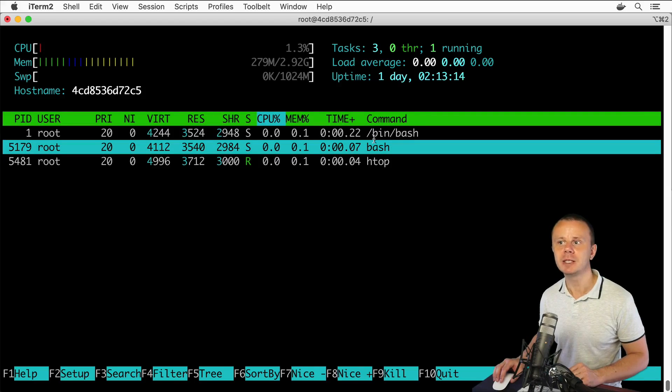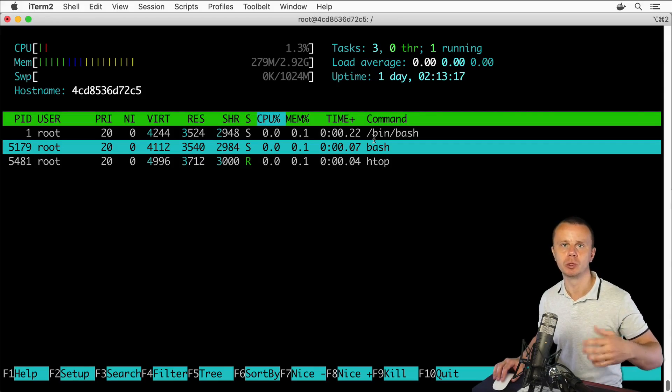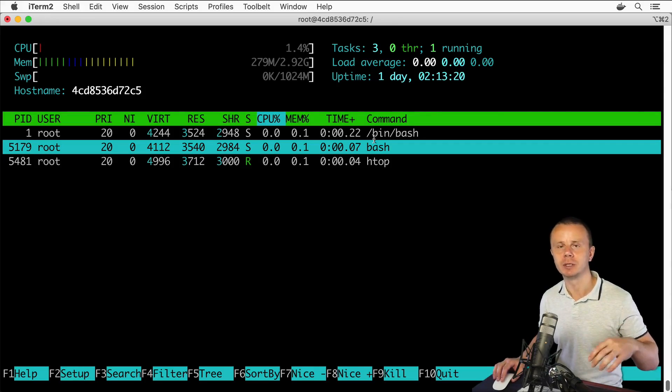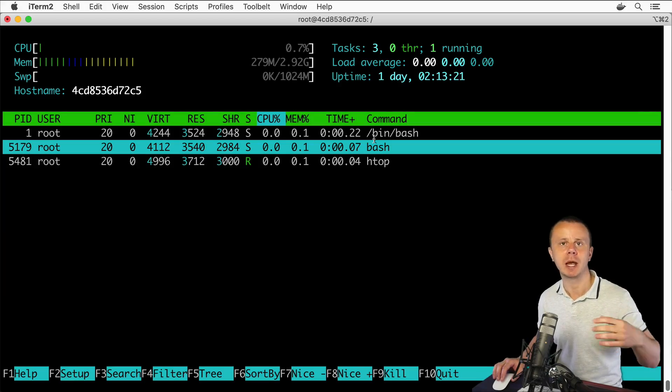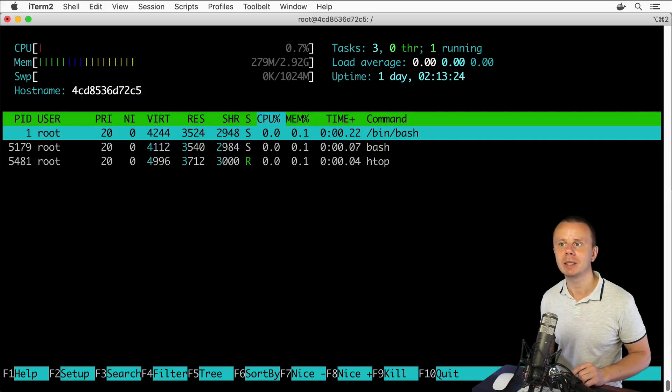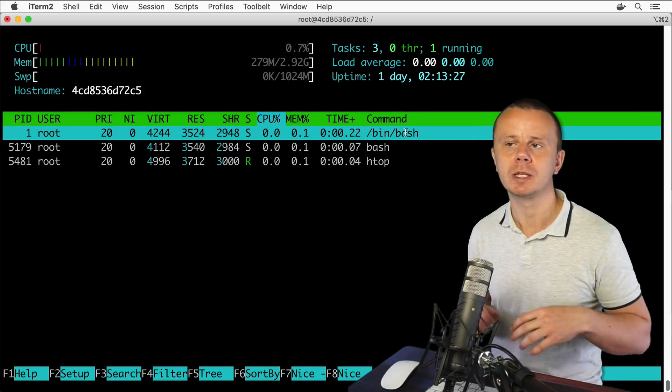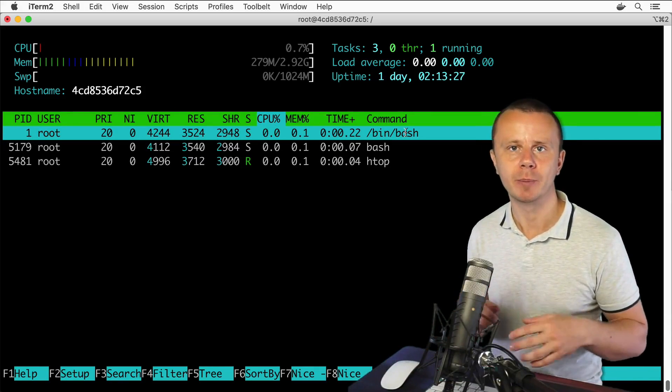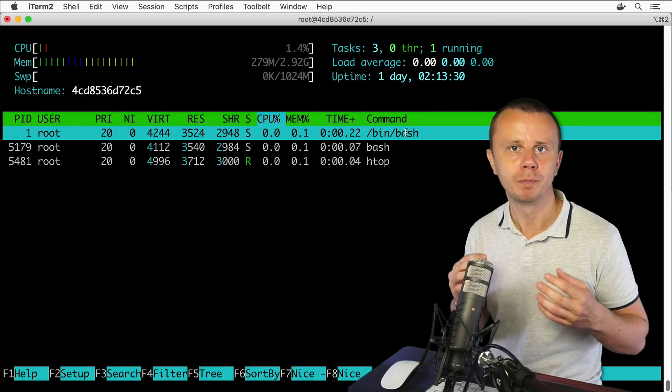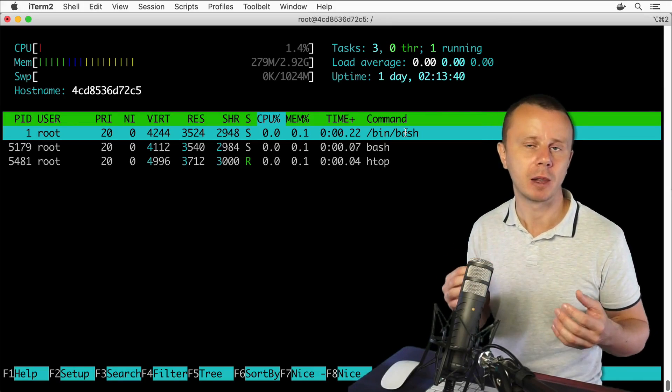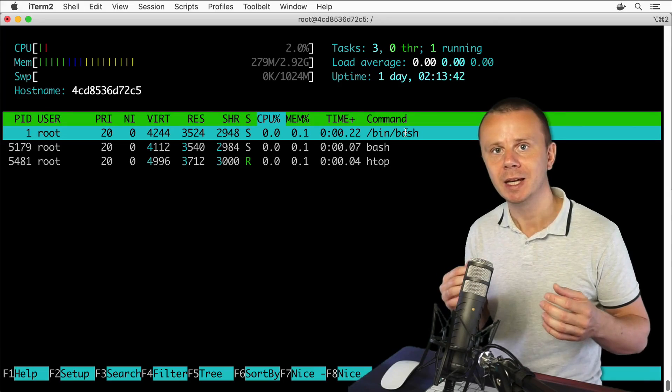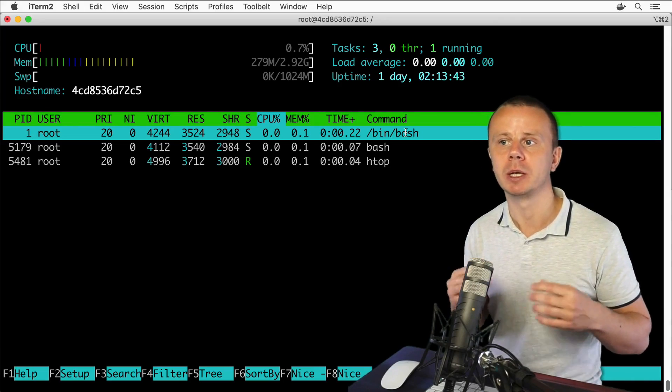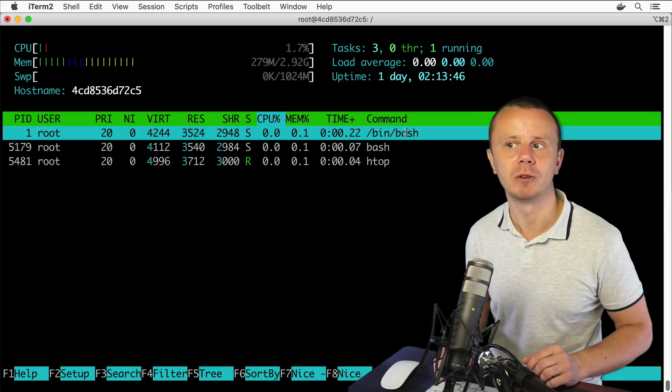The difference here appears because by default when you start a new Ubuntu container there is a default command that is executed when the container is created, and this command is bin/bash. Actually, you could start every process using either the full path to the corresponding executable file, or you could use a shortcut if Linux knows about the location of the corresponding executable file.